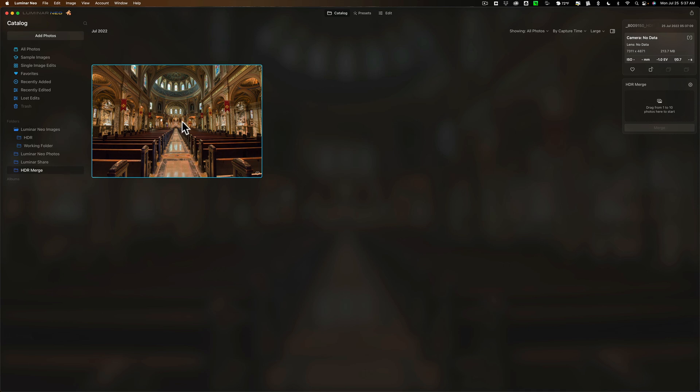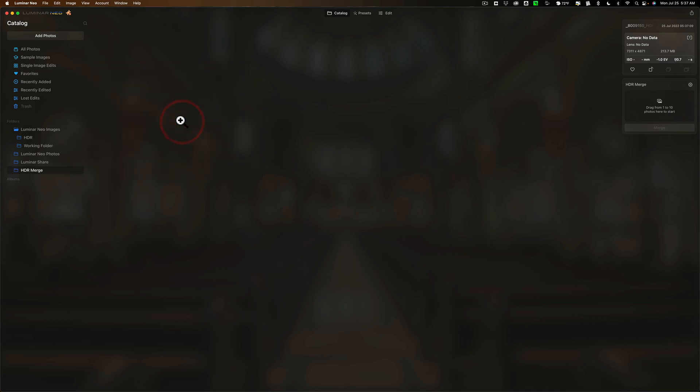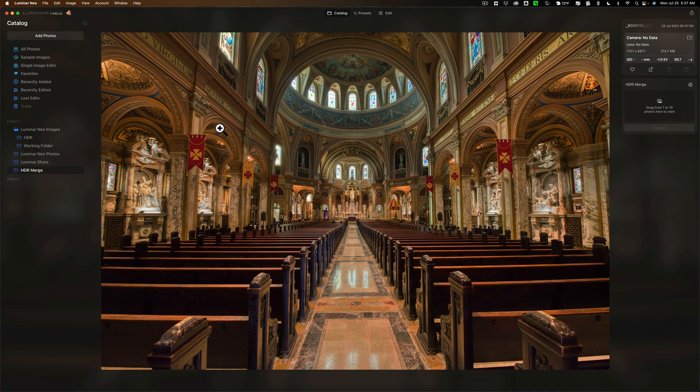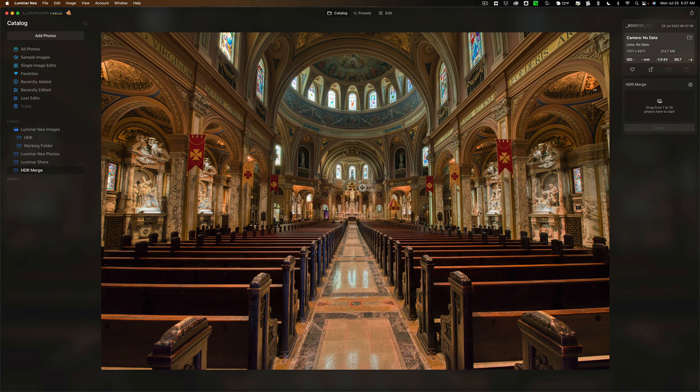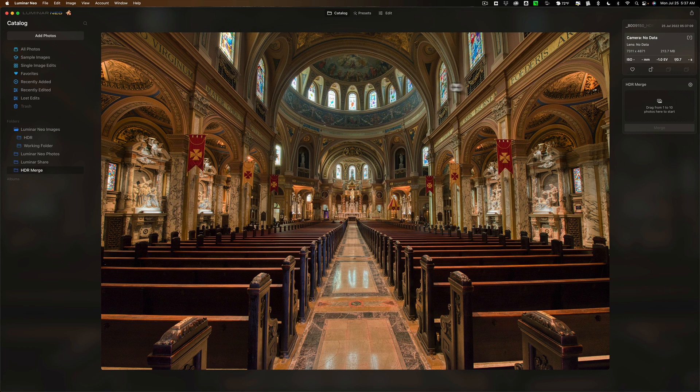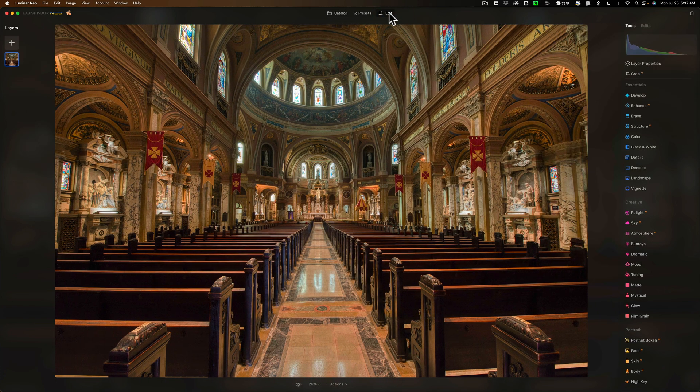We'll click on it and open it up, and you can see this is our merged image. It looks much better. You can see that everything is properly exposed. I have good dynamic range in the image. It looks pretty good. I could edit it from this point forward. I could just go over to the Edit panel and start to edit it.